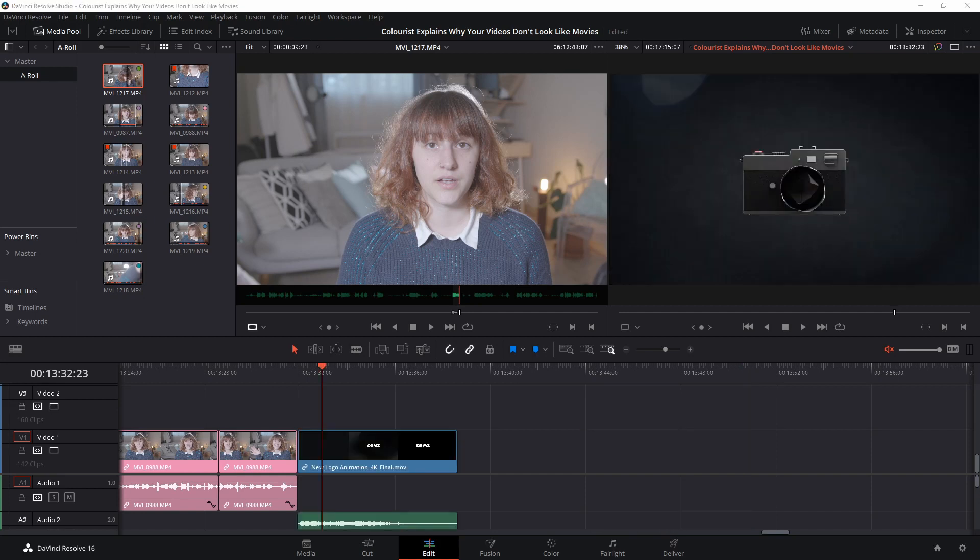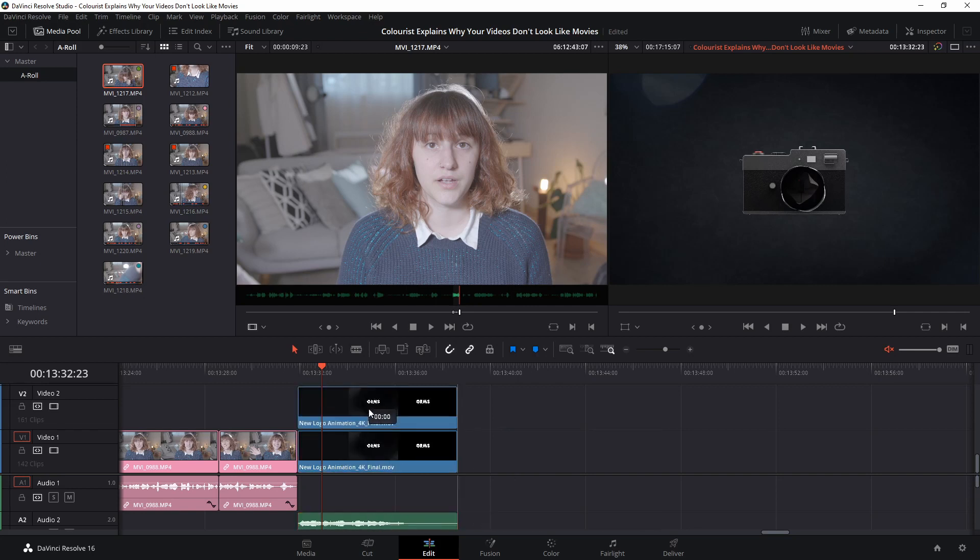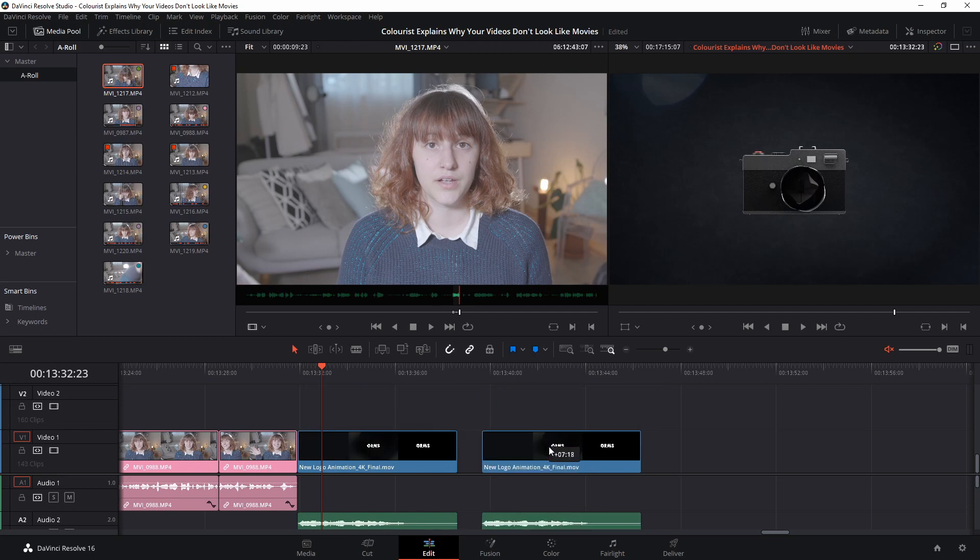Would you believe it if I told you that there is an even faster way to duplicate clips? Click on the clip you would like to duplicate, hold down the ALT key, drag either to the right or upwards, and you will see that a whole new duplicated version of your clip has been created.